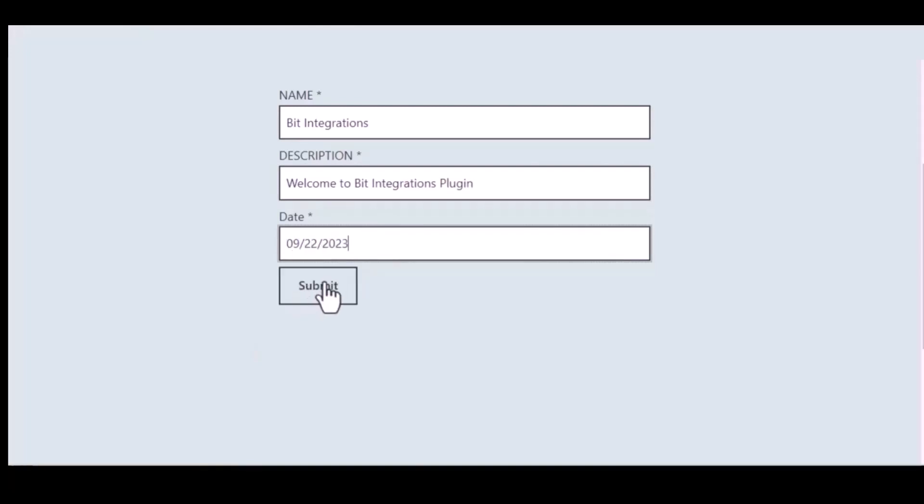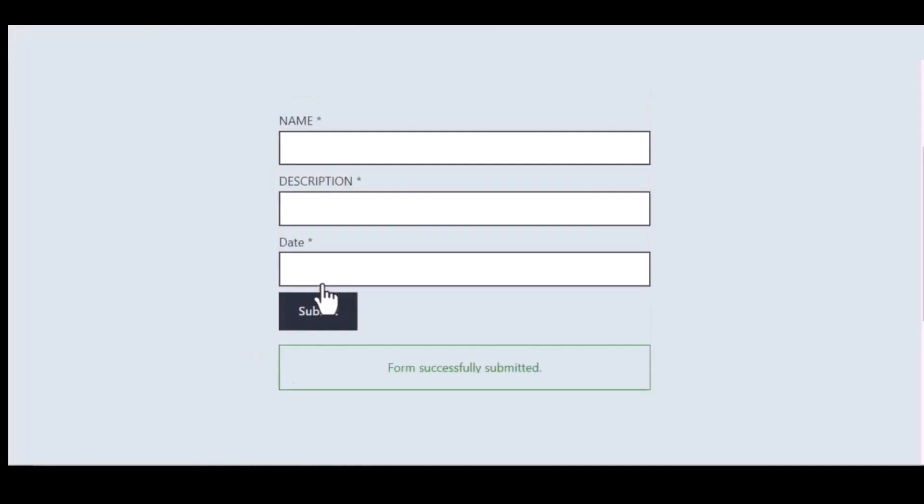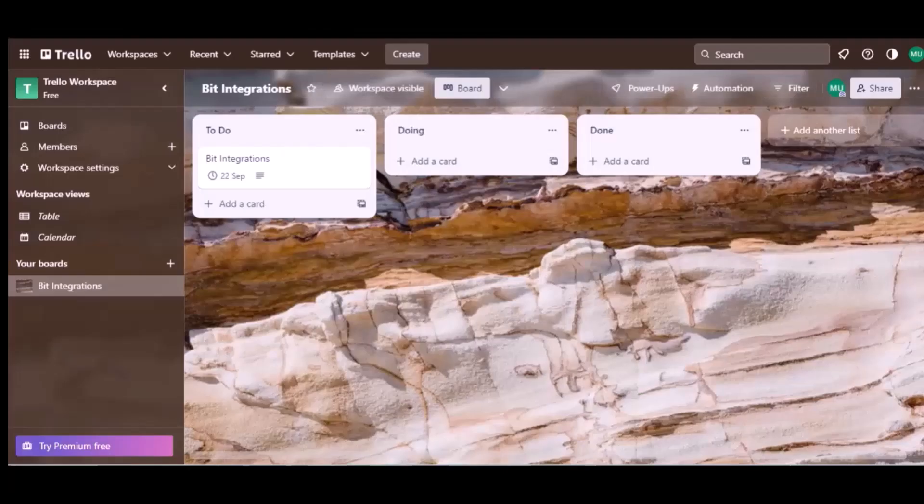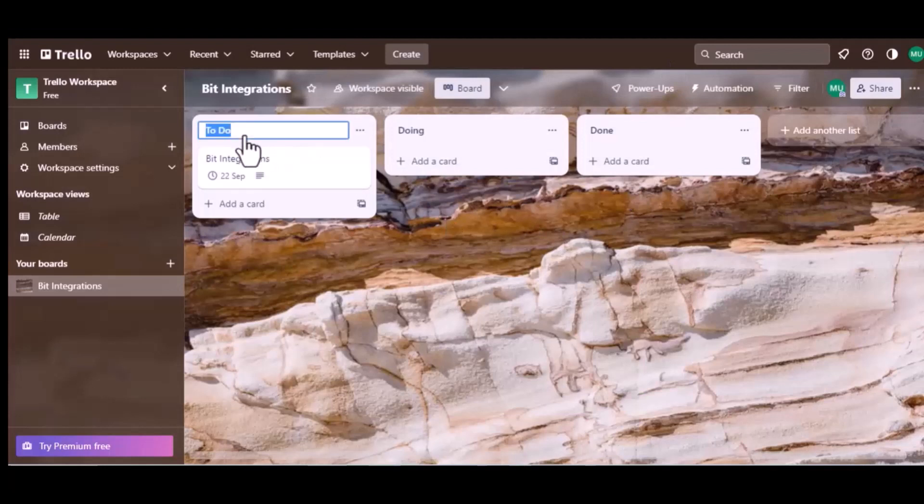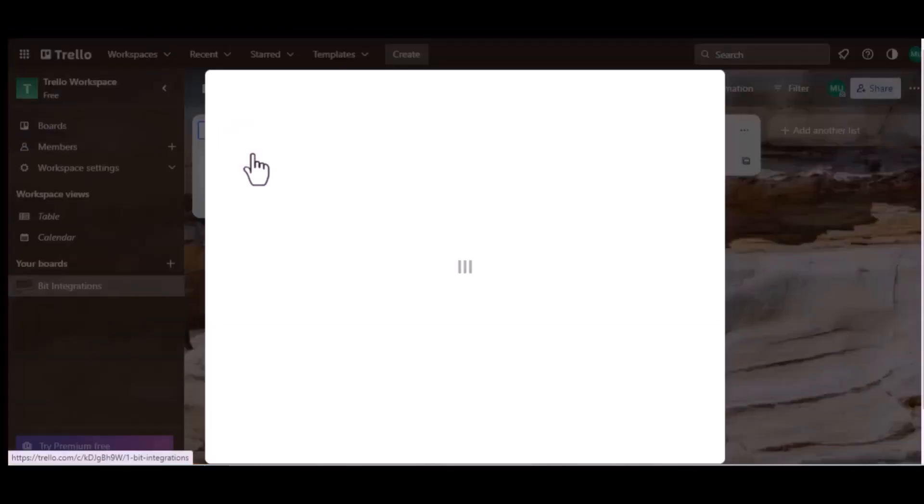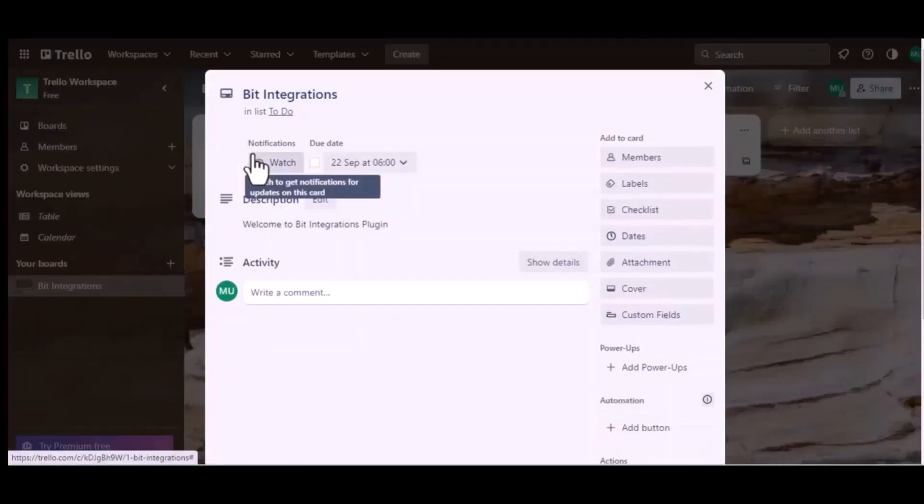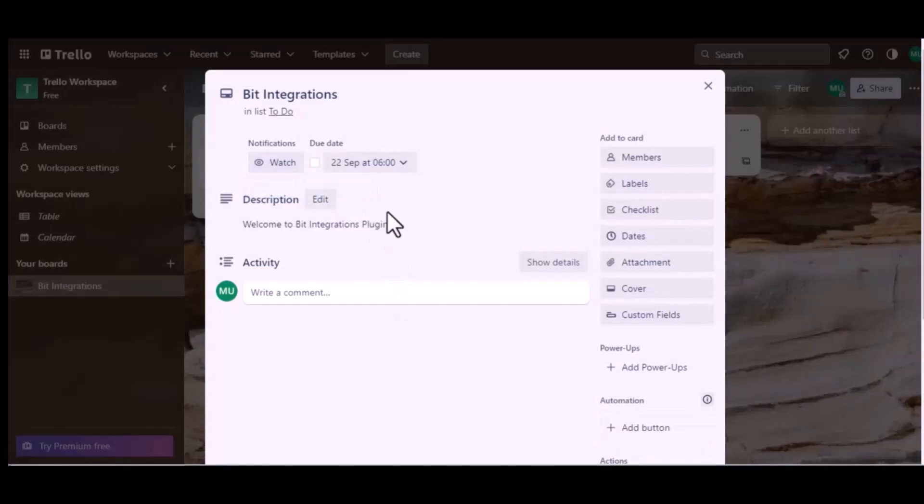Submit it. Form submitted successfully, now let's go to Trello. Here is the data that came into Trello through the integration. Thanks for watching.